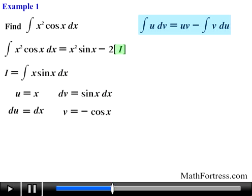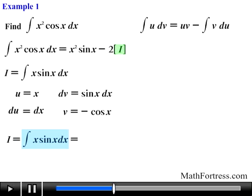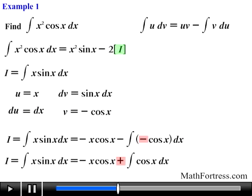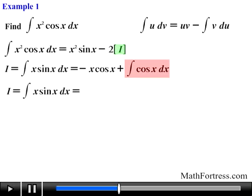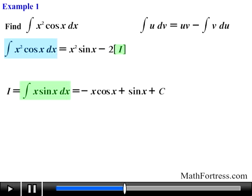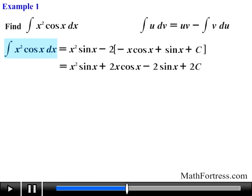Substituting these expressions into the integration by parts formula, the integral of x times sine of x dx equals negative x times cosine of x minus the integral of negative cosine of x dx. We factor out the negative sign and simplify. Taking the integral of cosine of x, we have that the integral of x times sine of x dx equals negative x times cosine of x plus sine of x plus c. Now let's go back to the original integral and substitute i with this result, then simplify.